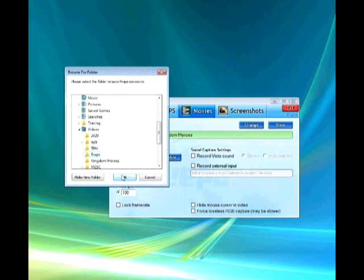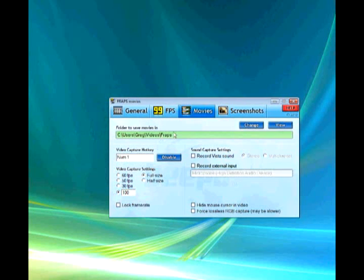You can set your frames per second it'll capture. You can set a custom amount.